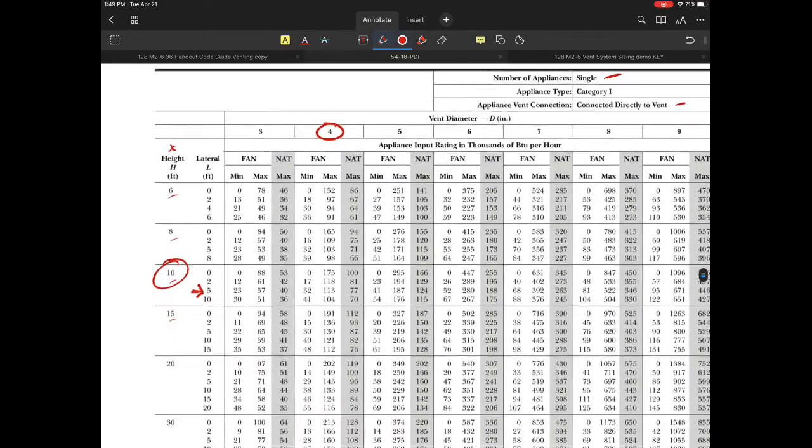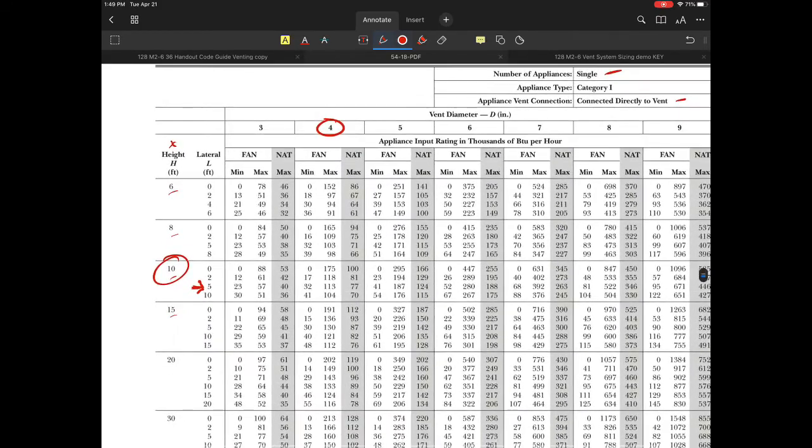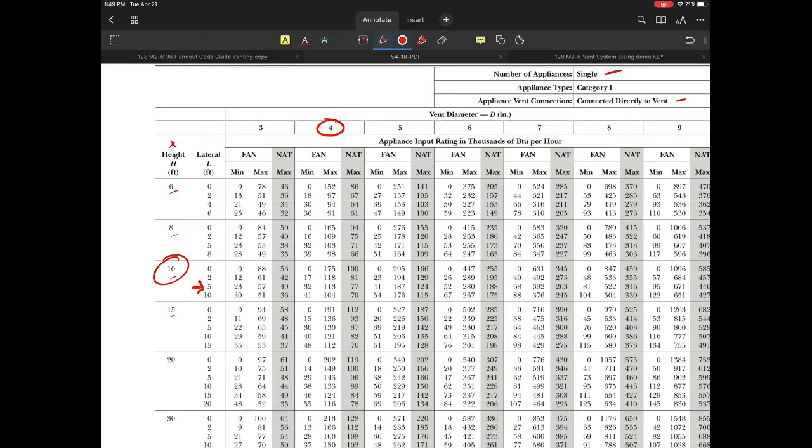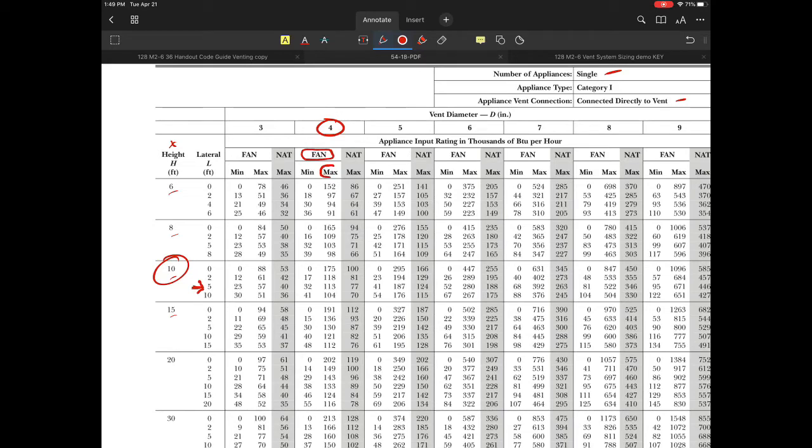If we downsize, we'd have to follow additional rules in the table. But let's start with this. For my 80,000 BTU at 10 and 5, and because this is a fan-assisted appliance, we'll use the fan max and fan min columns.